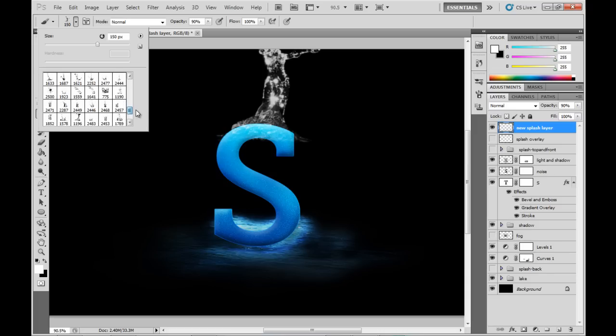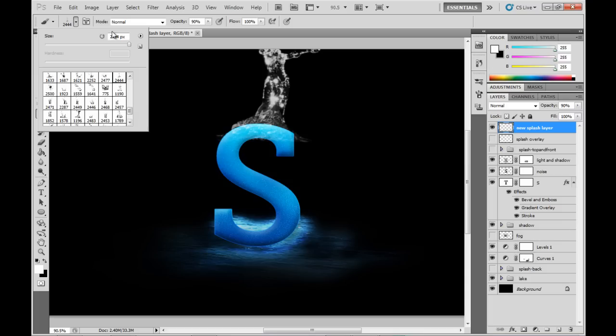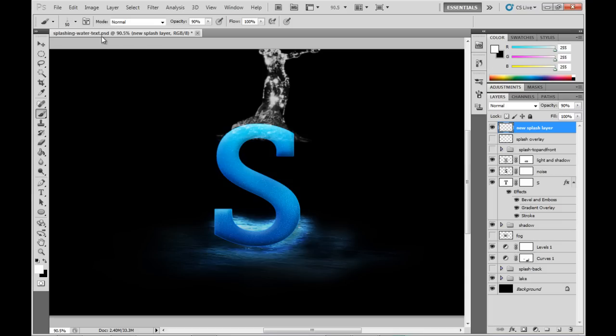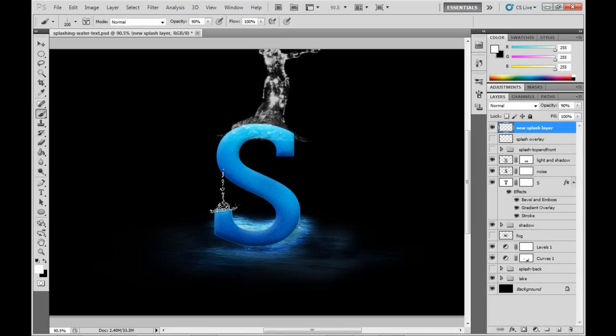So now I'm just going to grab another brush and do pretty much the same thing. Now the key here is to use different brushes, different sizes, and different opacities. Really try to avoid using the same thing twice, because obviously the nature of water is that it's very dynamic.